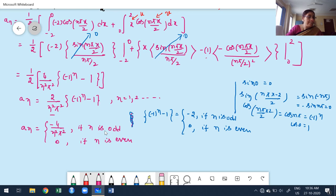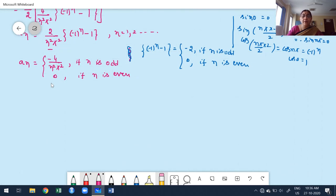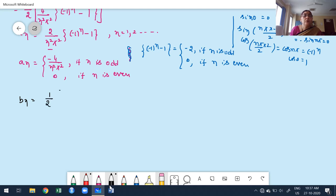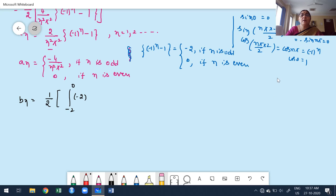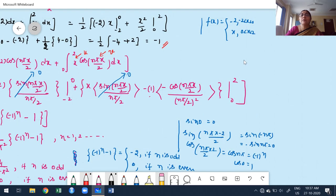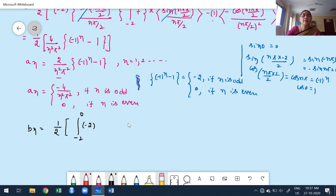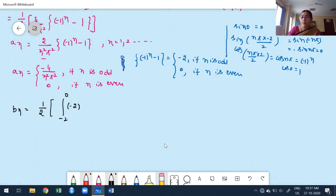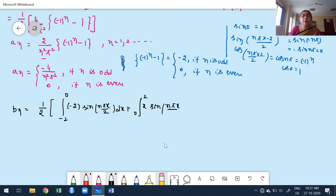Computing b_n: splitting the integral, b_n equals (1/2) times [integral from minus 2 to 0 of minus 2·sin(n·pi·x/2) dx plus integral from 0 to 2 of x·sin(n·pi·x/2) dx]. Using Bernoulli's rule for the second term with x as u and sin(n·pi·x/2) as v, and verifying that sin terms vanish at the limits.